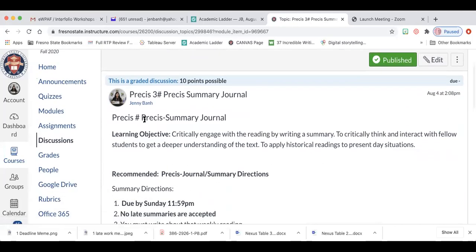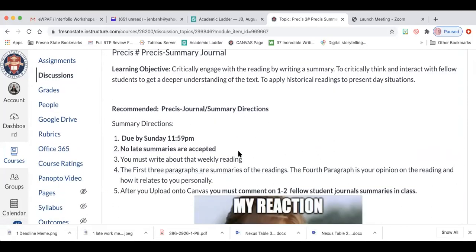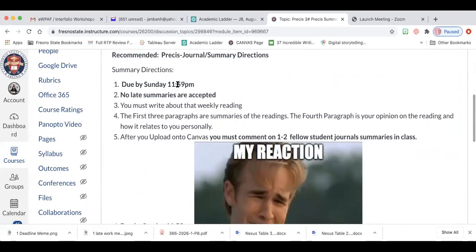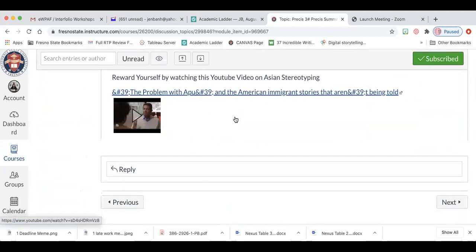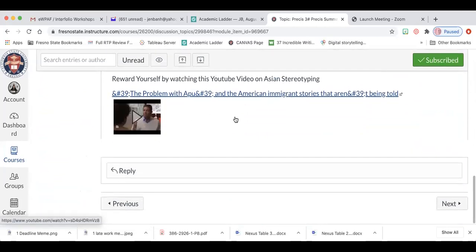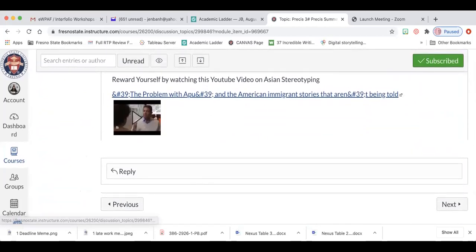And yep, I have my precess journal. I have my learning objective. I have my recommended directions. I have my time. And this is it. And that is how you put a discussion board in your module. I hope this was helpful.